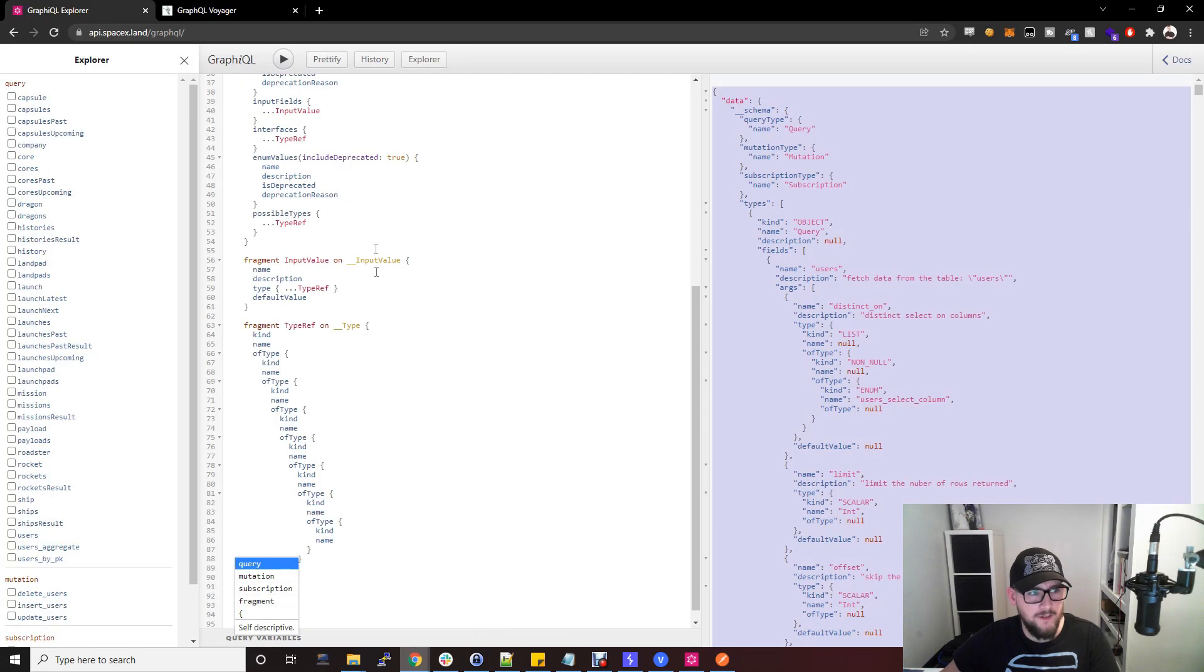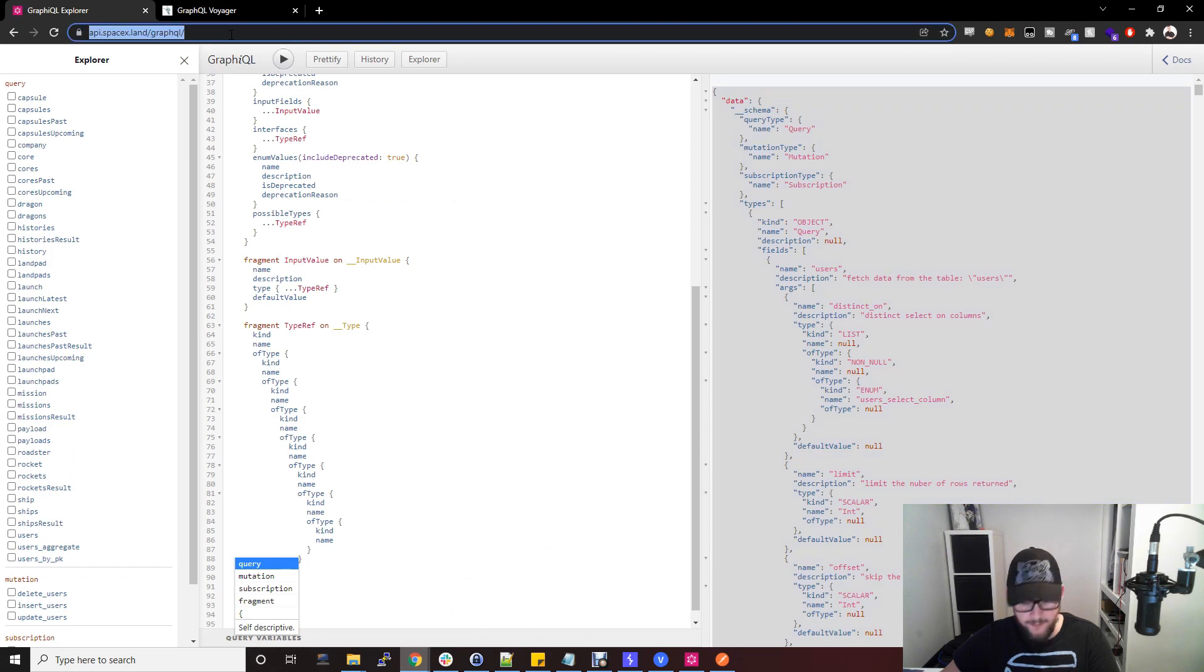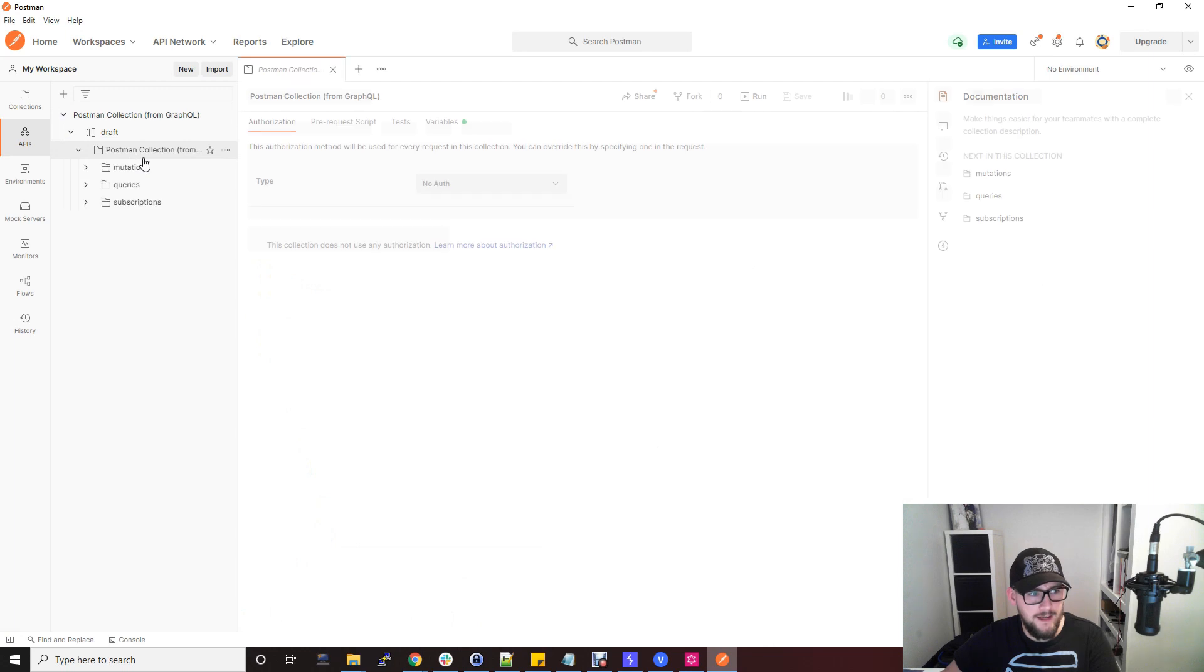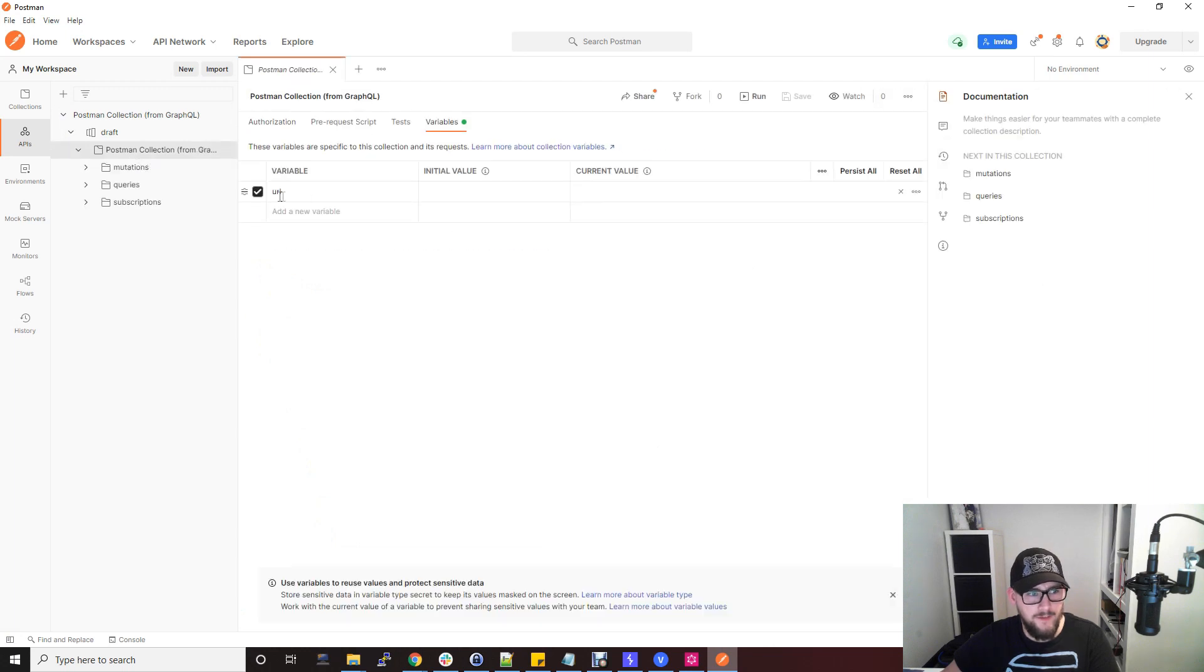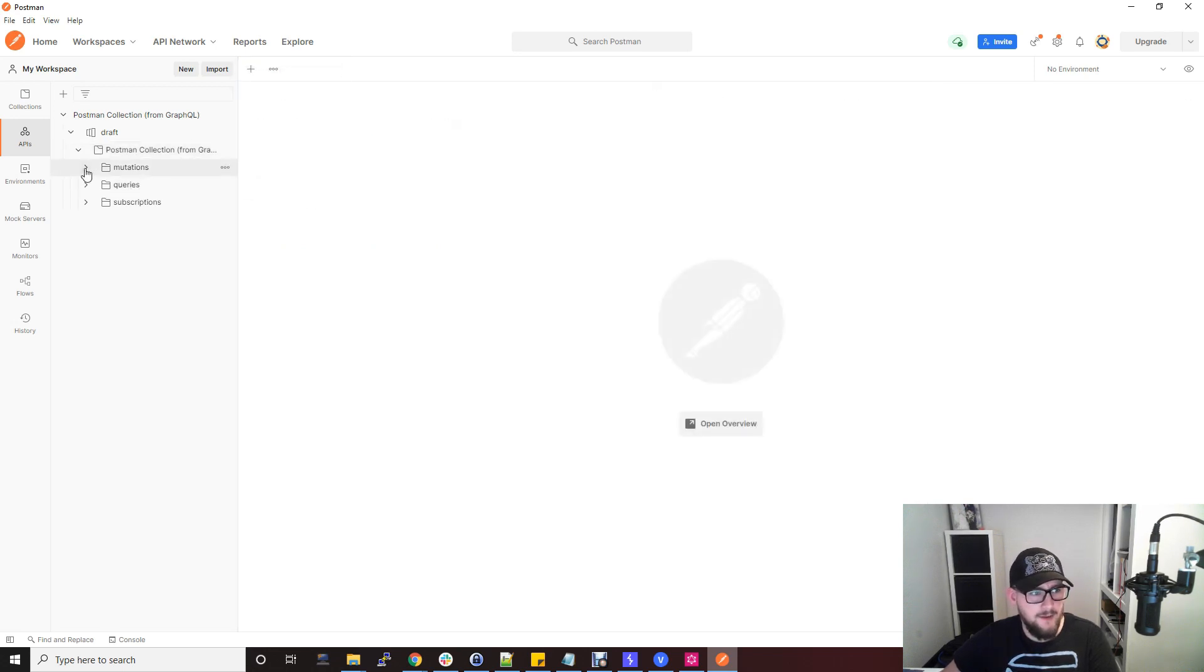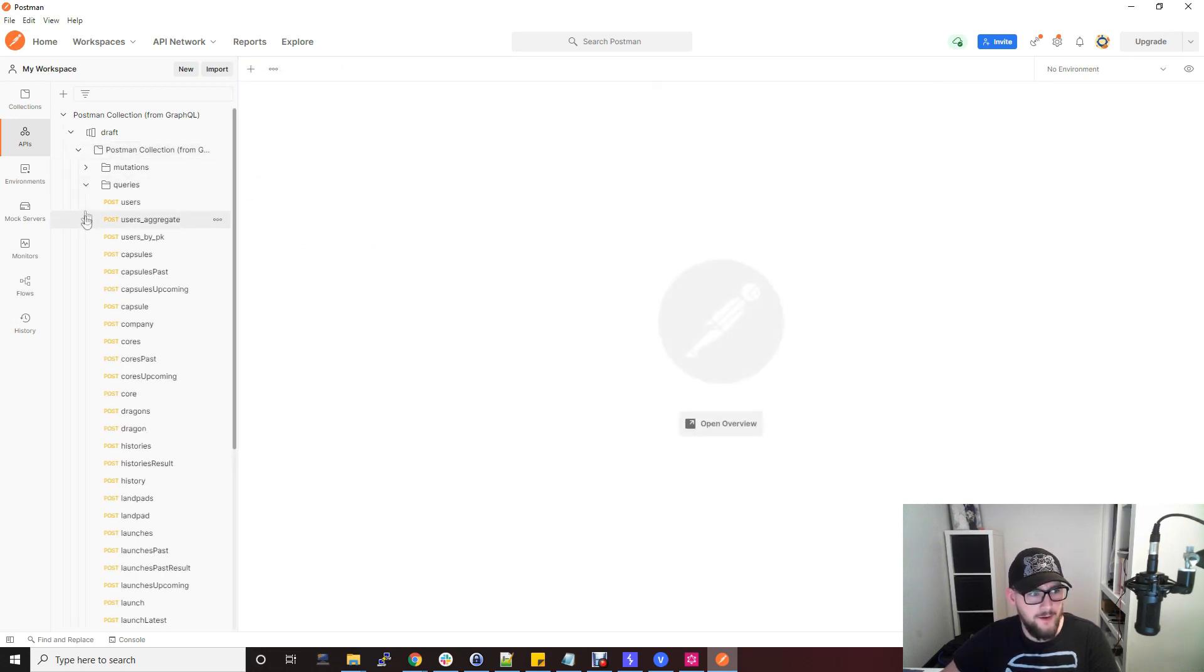I'm just going to grab the URL because you need to specify that in a minute. Grab that URL, go back to Postman and open up the collection, go to variables, and then you see this URL isn't populated. Just go in there and save it. Now you have all of your queries, mutations and things you need to test.